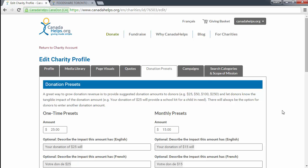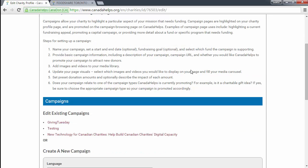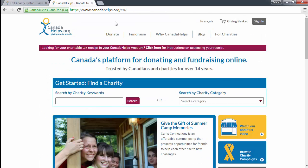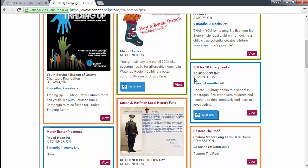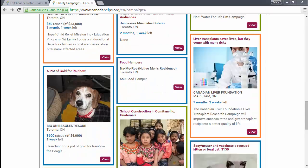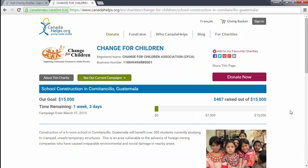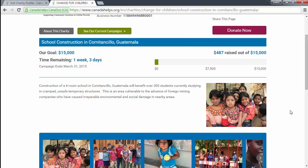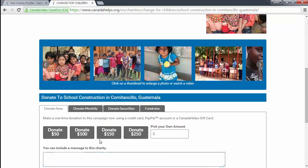The next tab is the campaigns tab. This is where you can add campaigns to Canada Helps. People who visit Canada Helps can browse charity campaigns to discover new causes to support, similar to Indiegogo or Kickstarter. People can learn more about campaigns by clicking into the campaign card and viewing more details. When creating your campaign, you can set a fundraising goal, start and end date, and more. For more information, please see our video on how to upload a campaign.